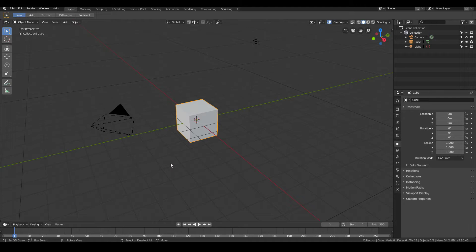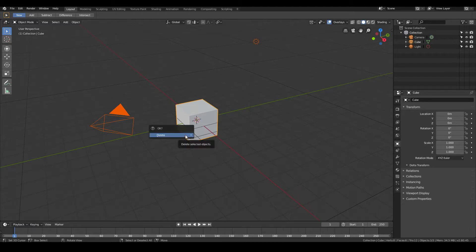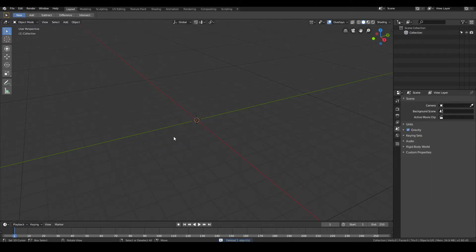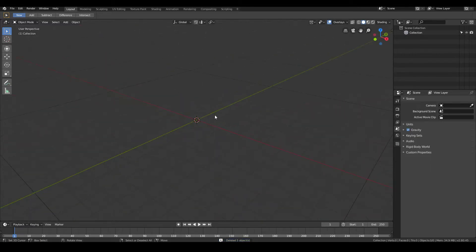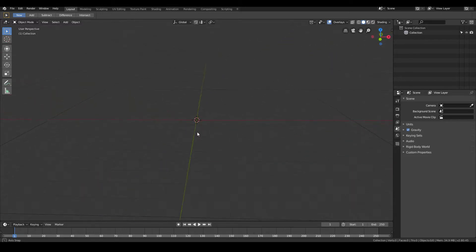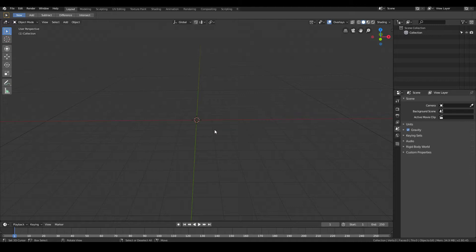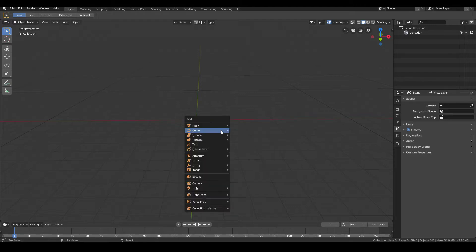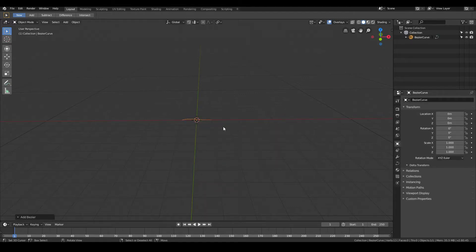The first thing that I'm going to do is delete everything because I don't need it. So just hit A on your keyboard to select everything, and then hit X, and then delete. So that we have nothing in our scene except for the 3D cursor right in the middle. Now what you want to do is go ahead and add in a curve. So go Shift A, Curve, Bezier.